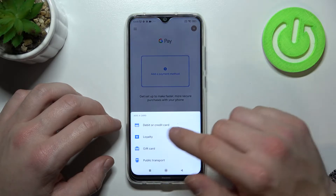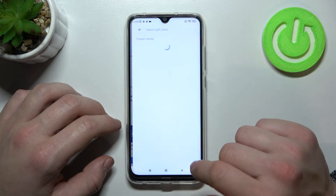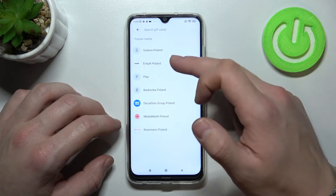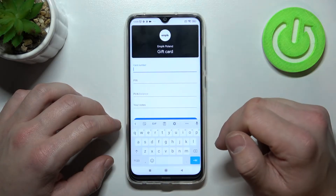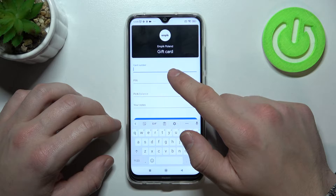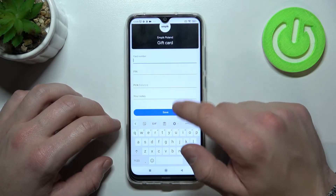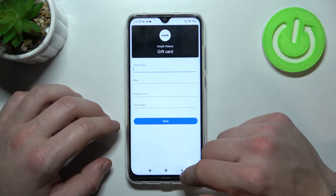Now let's select gift card, which is pretty similar to loyalty card, because you have to select a shop, enter card number, pin, balance, your notes and save.